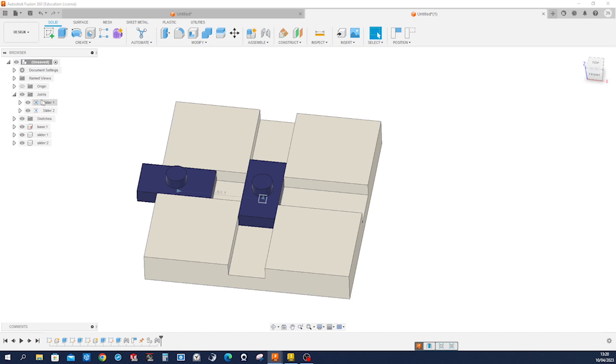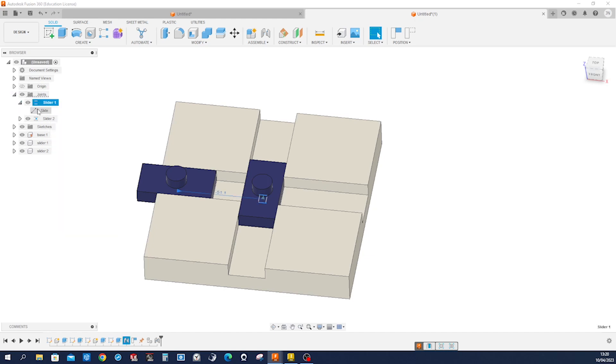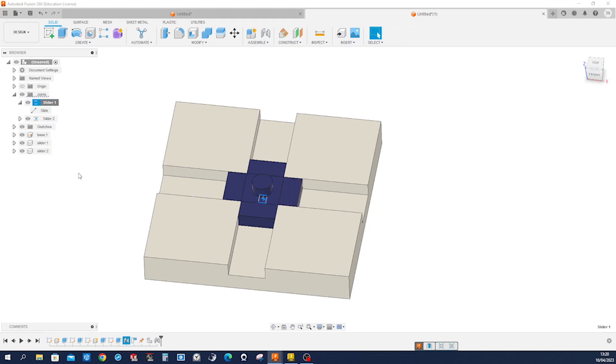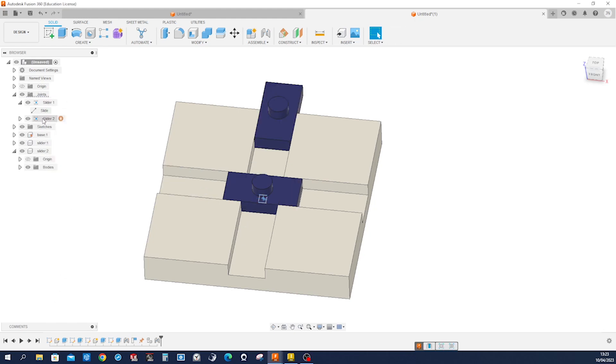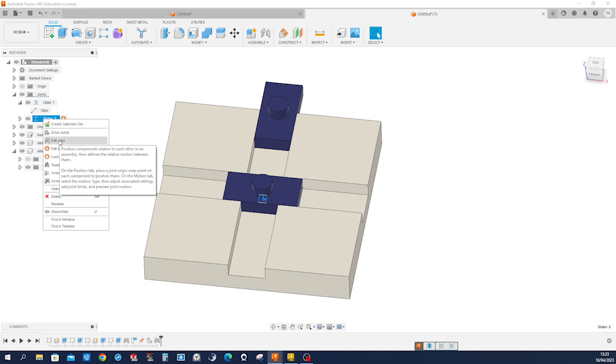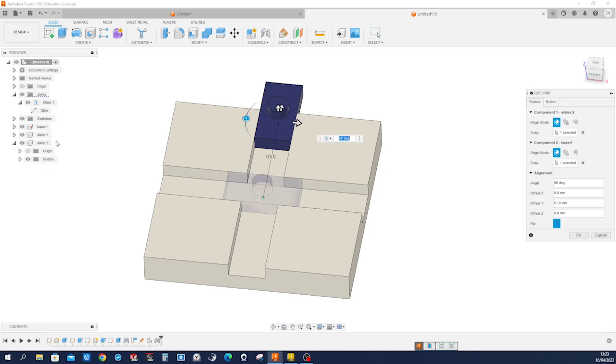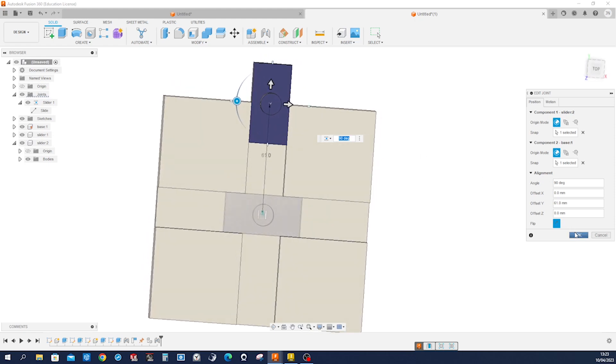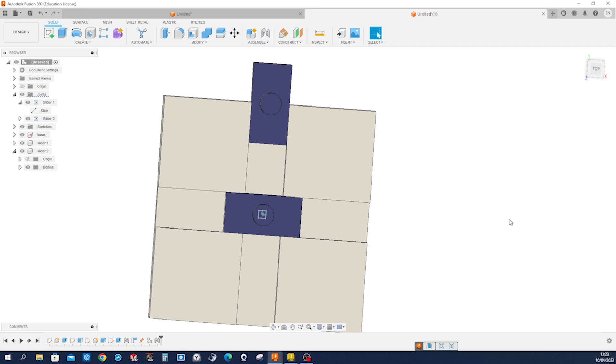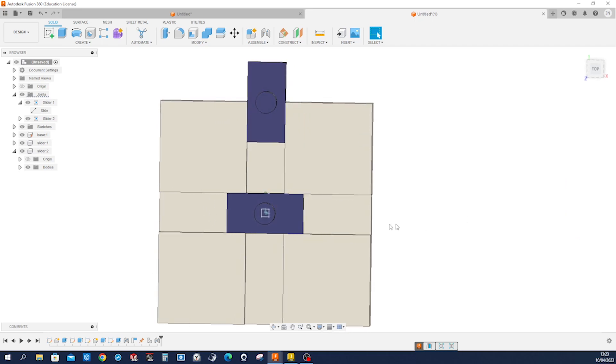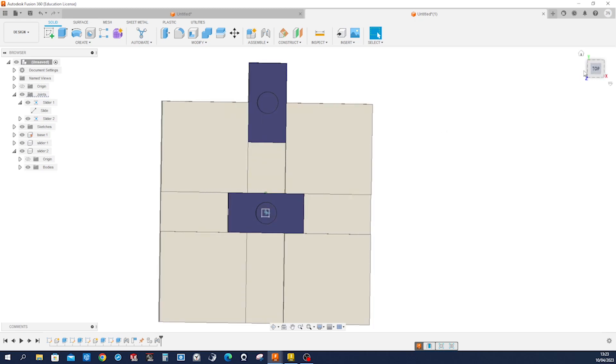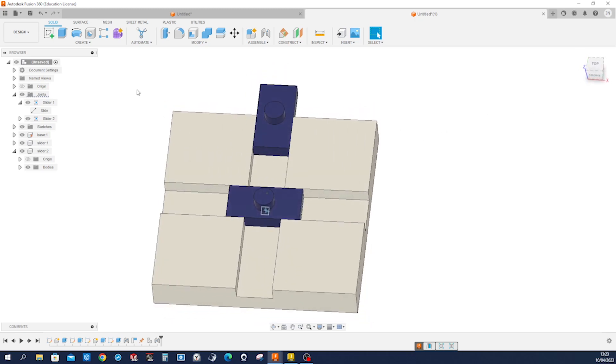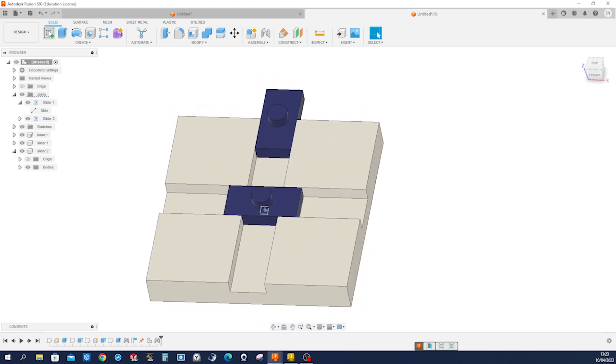Let's go to joints and pick the home position. Edit the joint number 2, slider 2. Edit joint and apply an offset of 61 millimeters. So that will be its home position. So we get that positioned right at the origin and that one on Y axis 61.